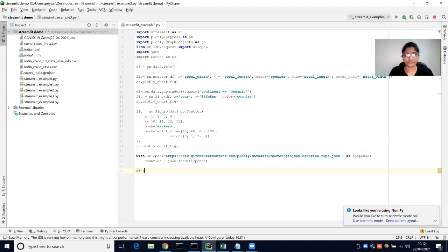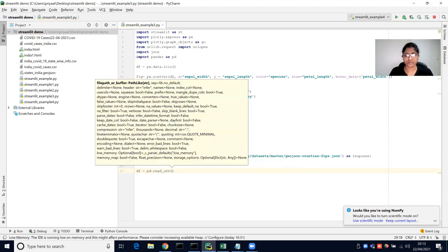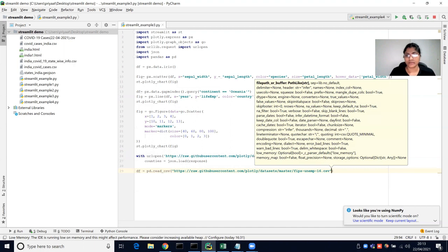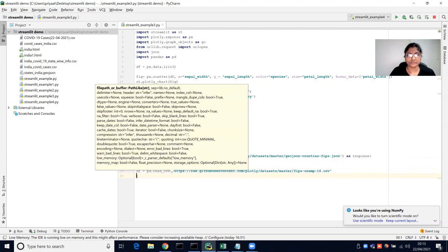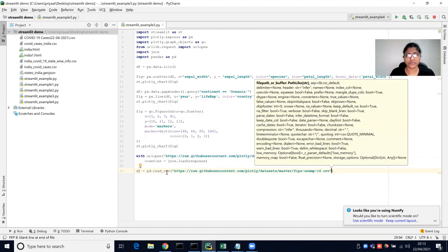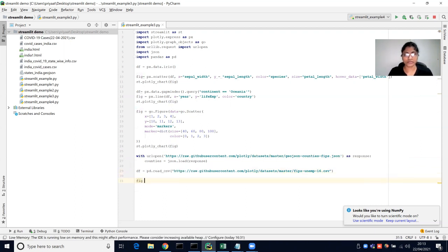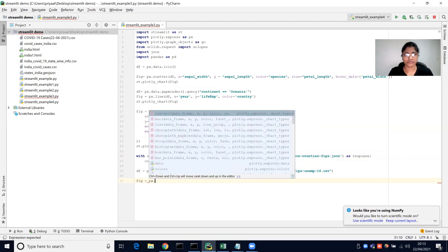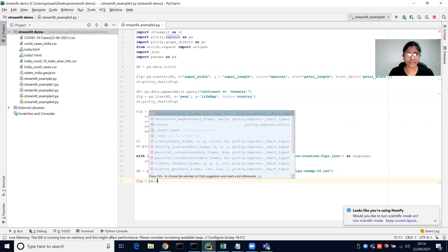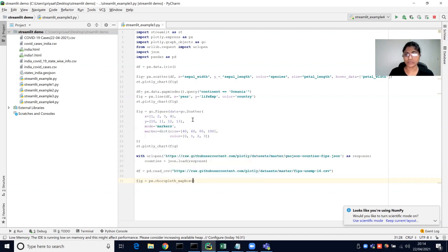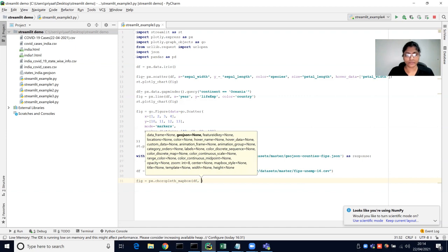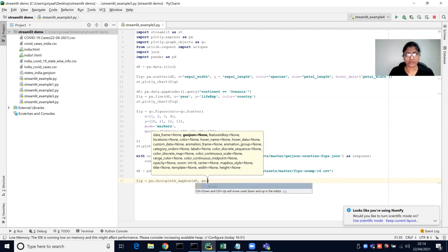We also need a CSV file, so we import pandas. Using pandas read_csv, we load a dataset that displays the unemployment rate in each US county. Then we create a figure using px.choropleth_mapbox, passing the data frame, the GeoJSON counties, and the locations field as fips.